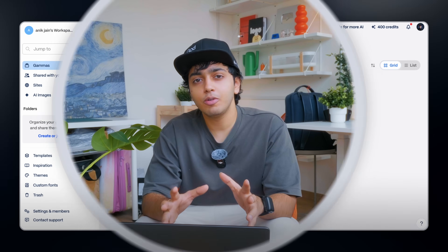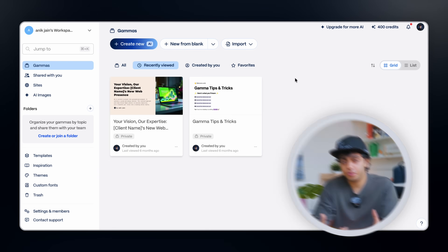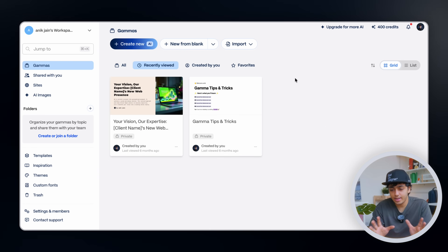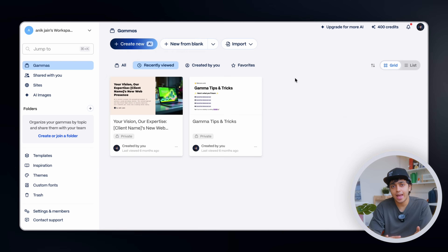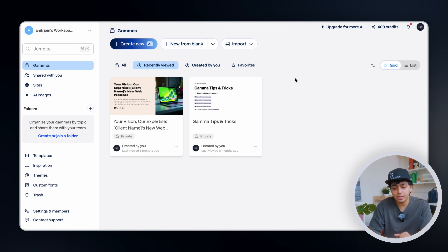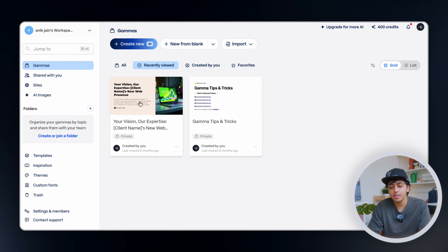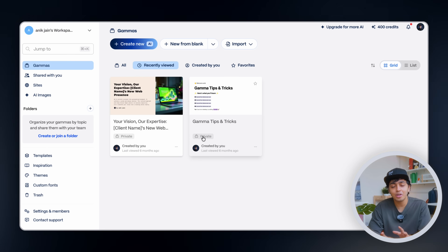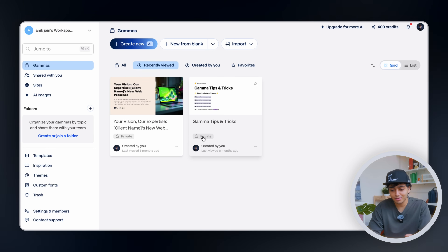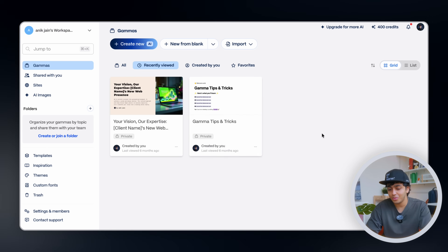Let us start fresh. I'll be opening Gamma on my screen right now. For the users who are seeing this for the first time, this is their entire app and workspace — you can see it here. I have worked on a few projects before in this as well, but it's private so you're not allowed to see it.